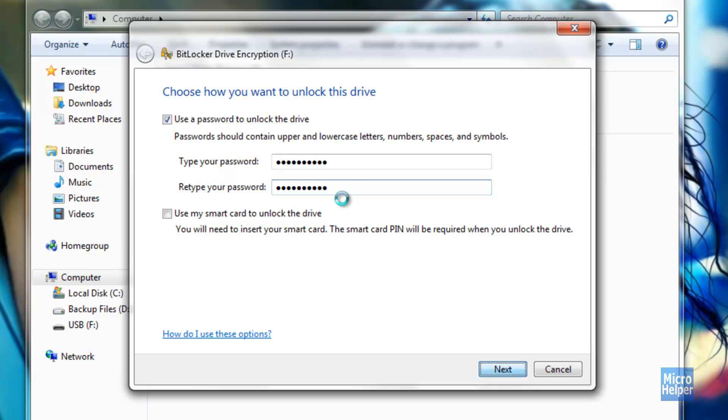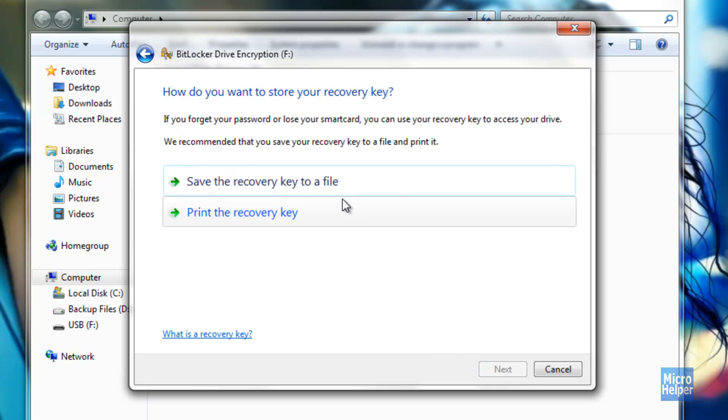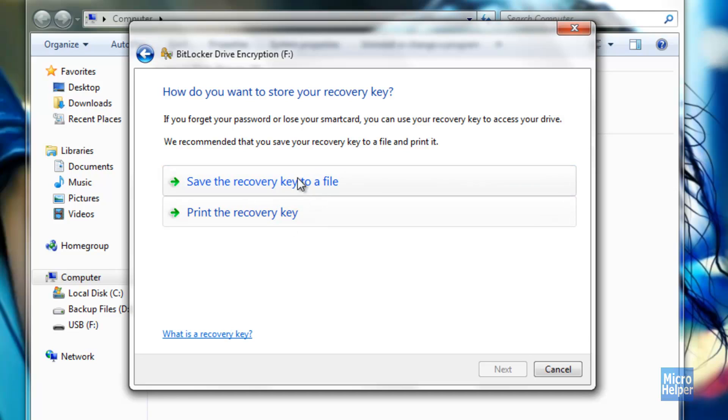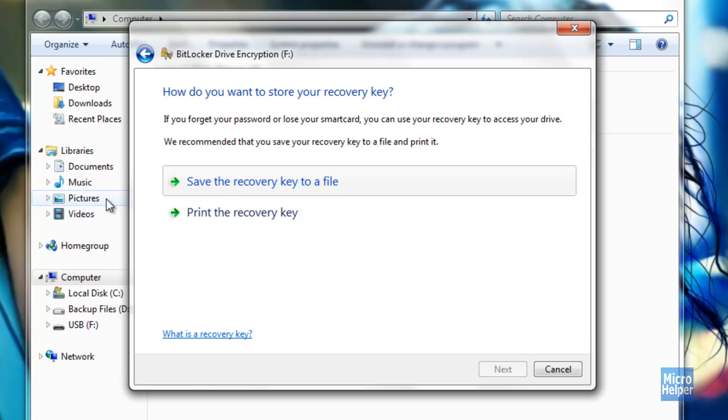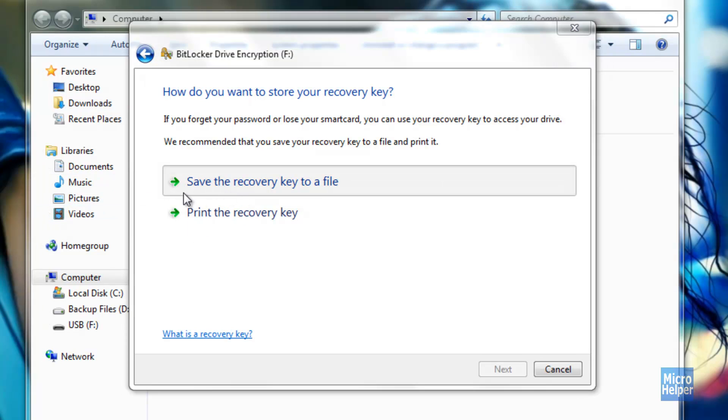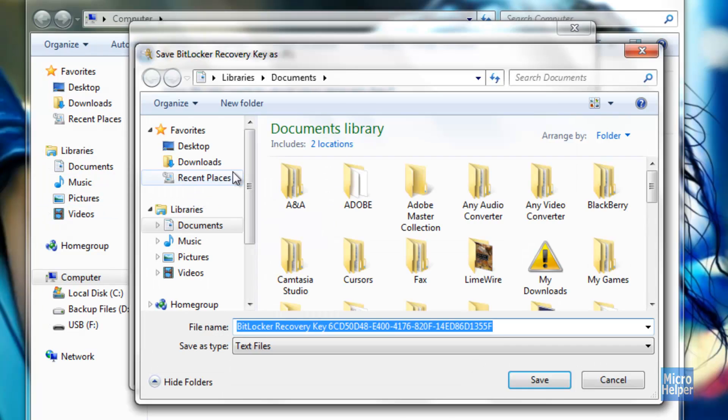And this following window shall pop up. It will ask you to save the recovery key to a file in your system or you can print it. That is if you forget your password. Well, just for security precautions I am going to save it to My Documents by clicking on save the recovery key to a file.